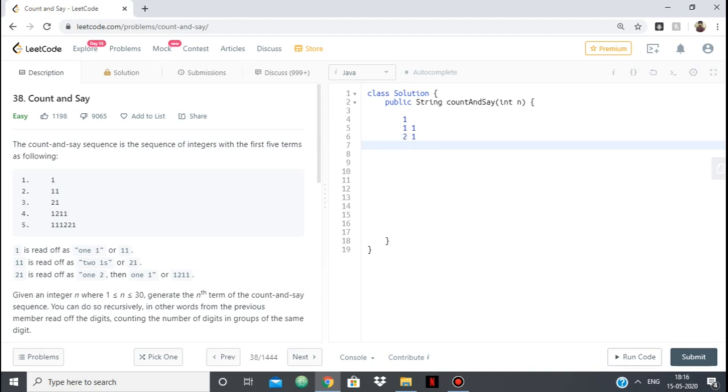Now in the previous sequence, I have 1 times 2 and 1 times 1. So 1 times 2, 1 times 1.